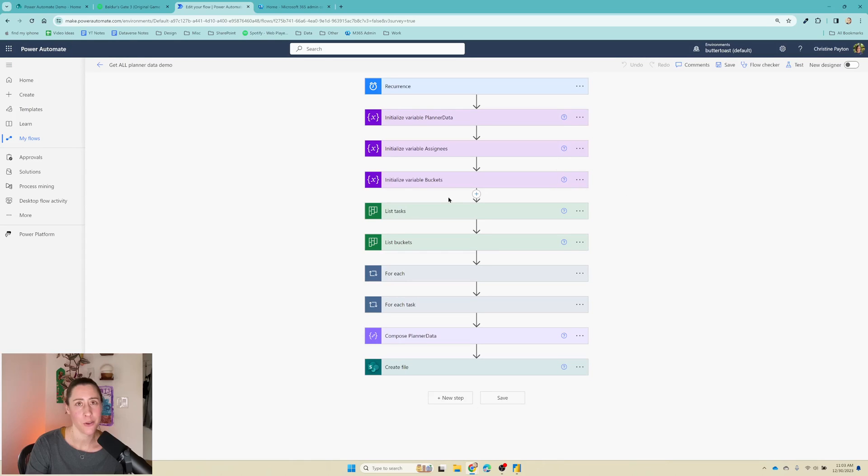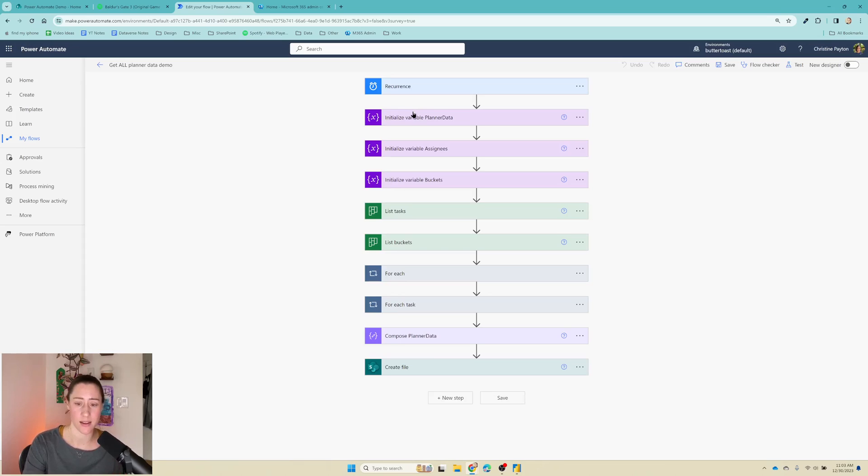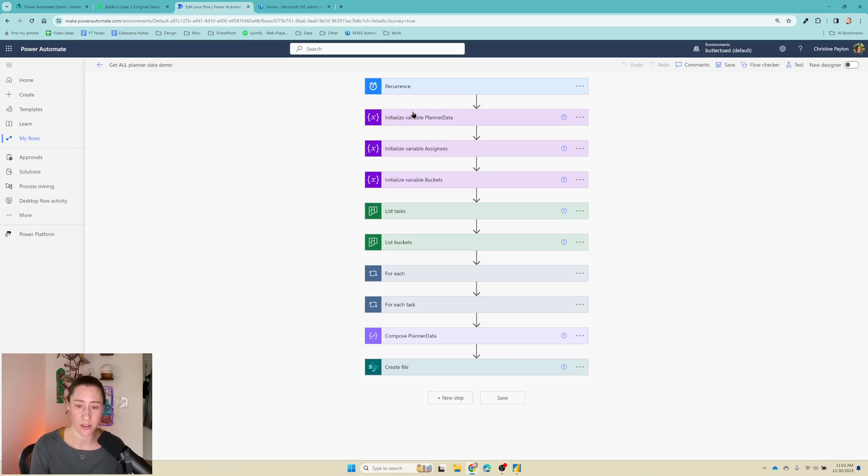So if you recall from last time, what this flow is doing is getting the tasks for a particular plan, getting the buckets, and then for each of those things, it is pulling the task details and putting them in a variable. Then we're sending that variable to a file and connecting to it with Power BI.